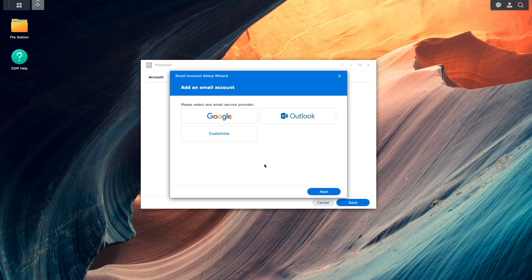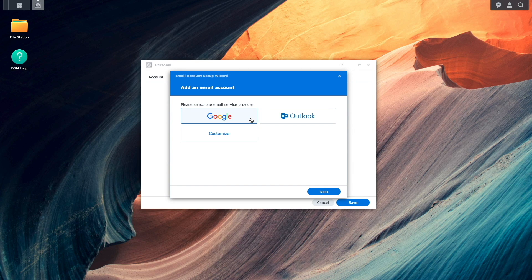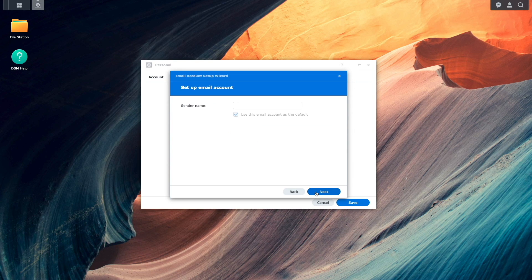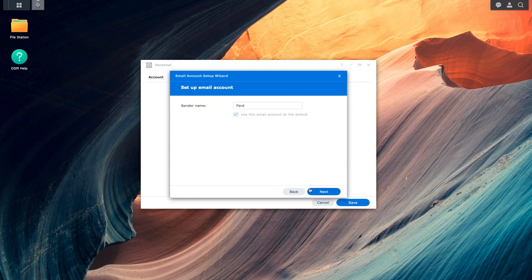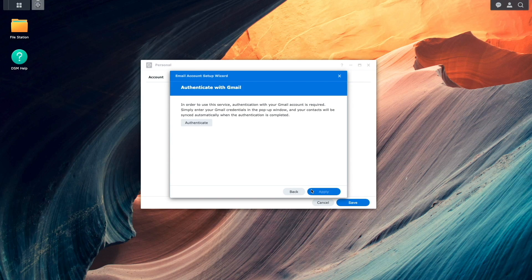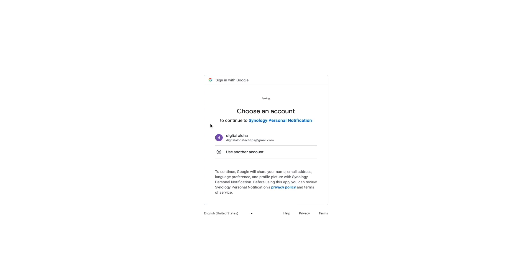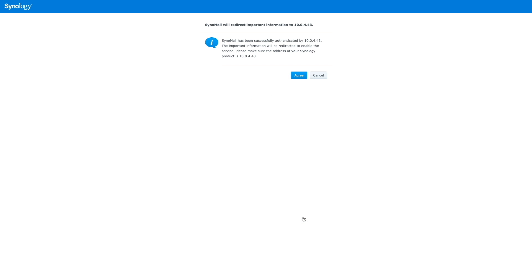I'll start off by selecting Google as the email service provider. For sender name, I'll enter in my name. From the Authenticate with Gmail window, I'll click Authenticate. Then, from the Sign in with Google window, I'll select the Gmail account I would like to use. From this window, I'll click on Allow to enable Synology Personal Notifications to be able to access my Google account.